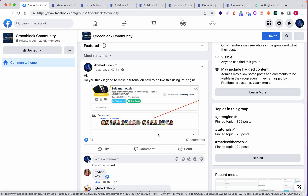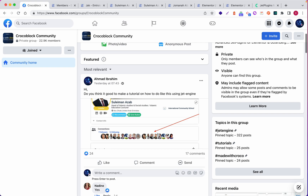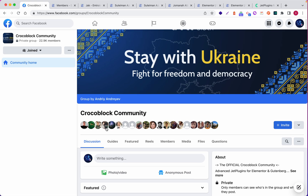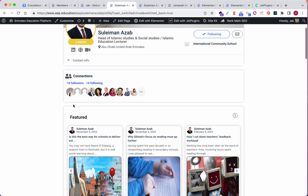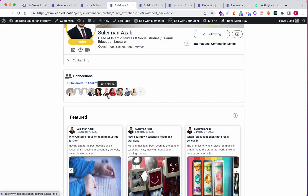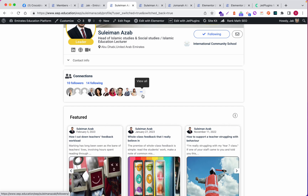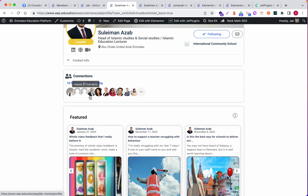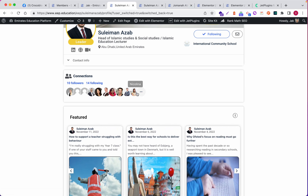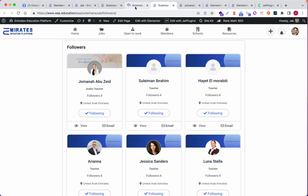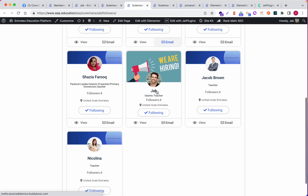Hello everyone. In this video, I'll show how we can do this Facebook-like idea. This is my live website and if you look here, it will show you the name for the user. We have a 'View All' link - if you click it you can see all the users, the followers. If you click 'View All' it will show you all the members.